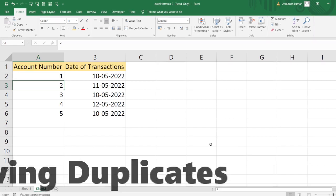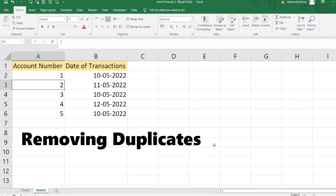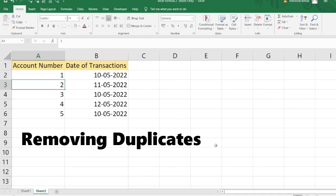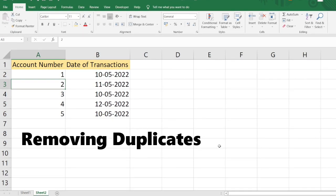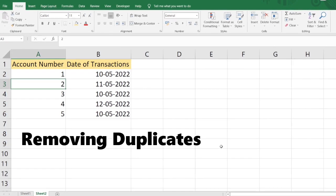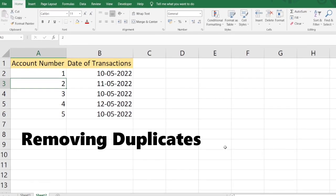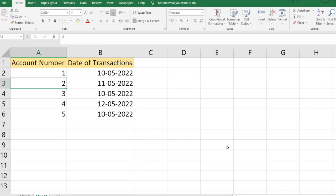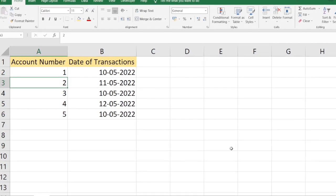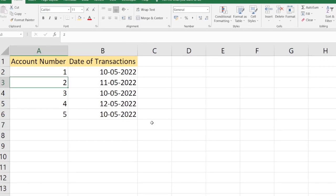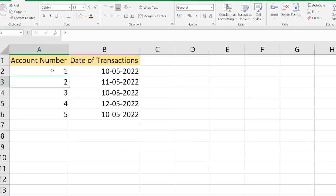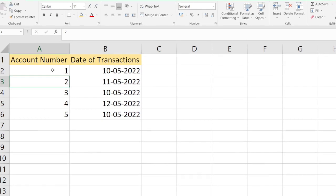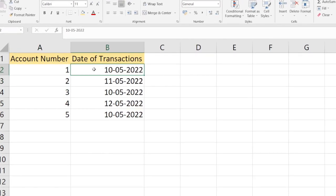Hello everyone, welcome to Excel Problem Solving Series. In this problem, I have a dataset with two columns: Column A has the account number and Column B has the date of transaction. Let's say Column A contains bank account numbers and the dates of transactions.